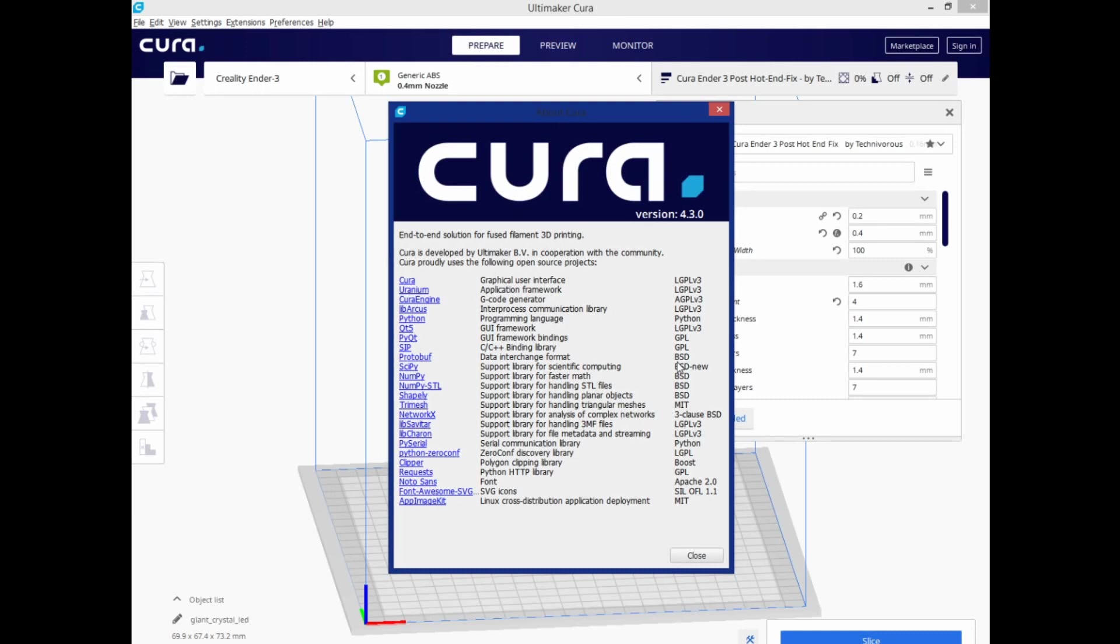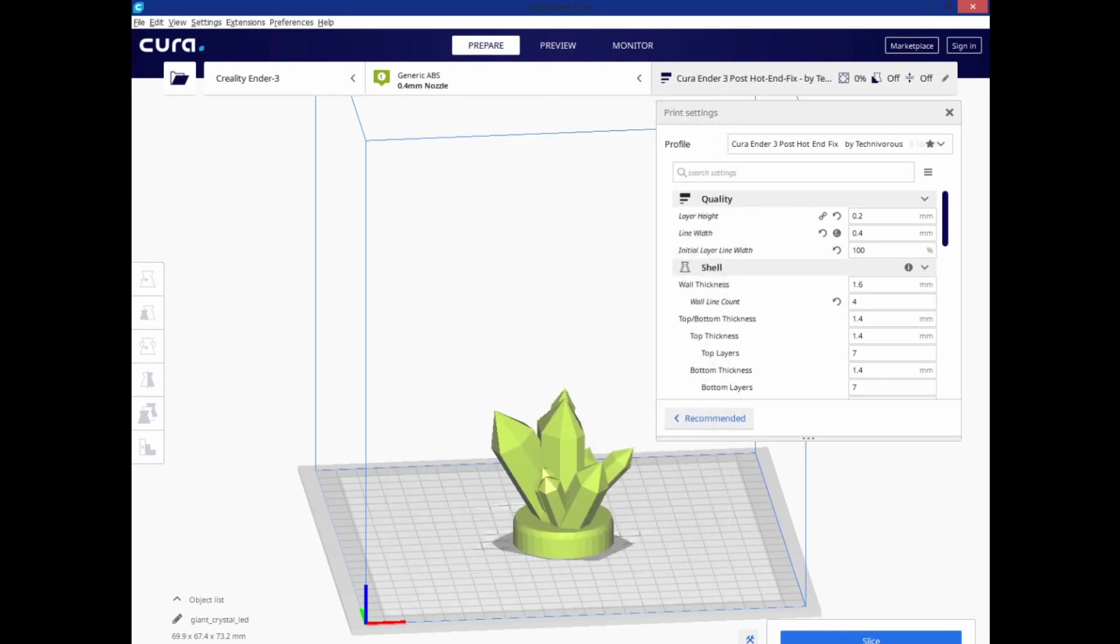So if you're just installing 4.3, feel free to remove 4.2.1. It's just going to confuse you in the long run. So go ahead and close this, because as you can see, we are in 4.3.